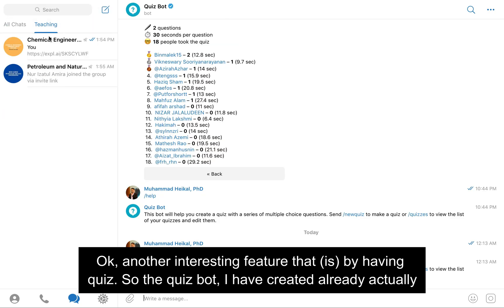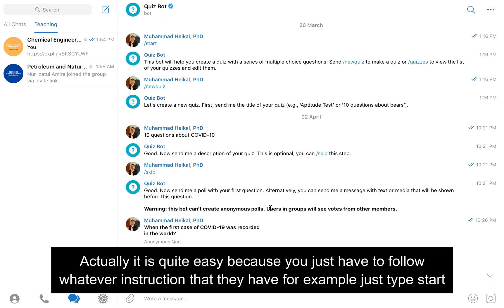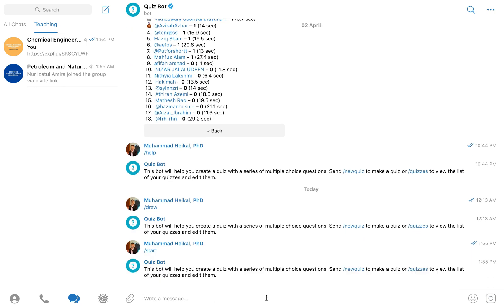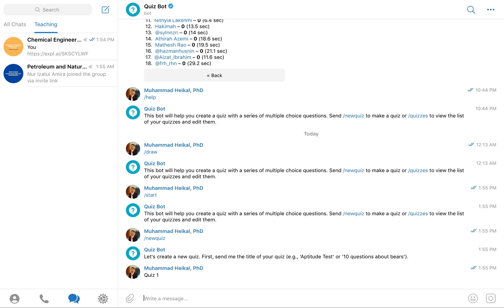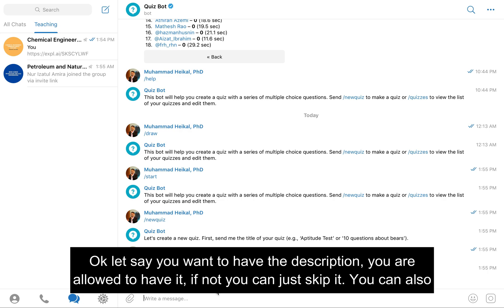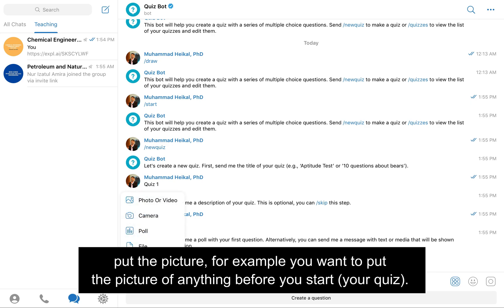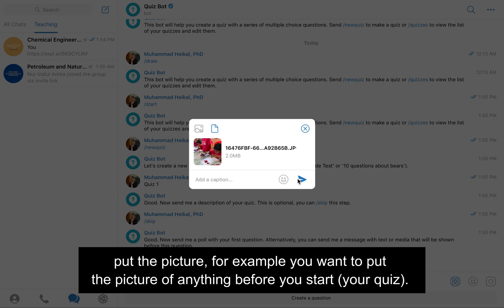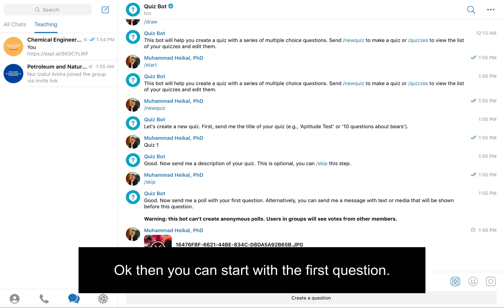Another interesting feature is the quiz bot. I created a quiz board already yesterday. It's quite easy — just follow the instructions. You click Start, then Set New Quiz. If you want to add a description you can, otherwise skip it. You can also add a picture before the quiz starts, and then begin with the first question.